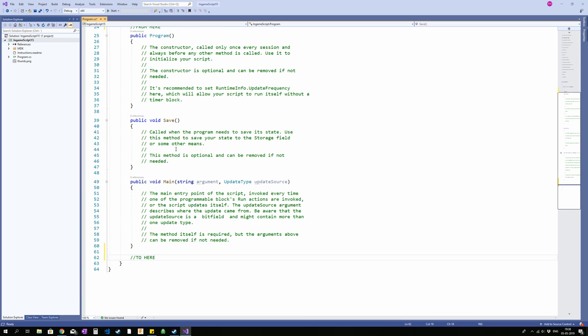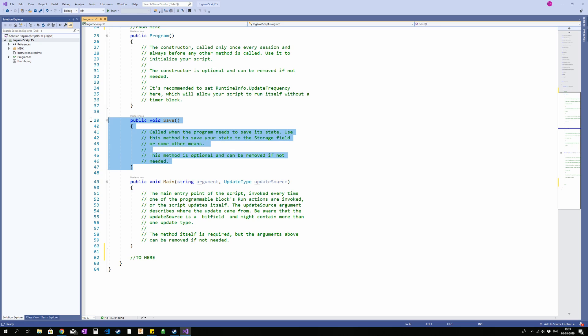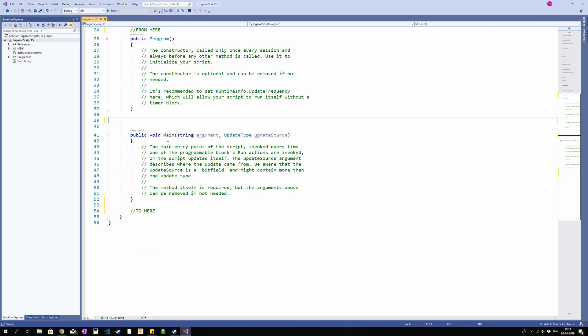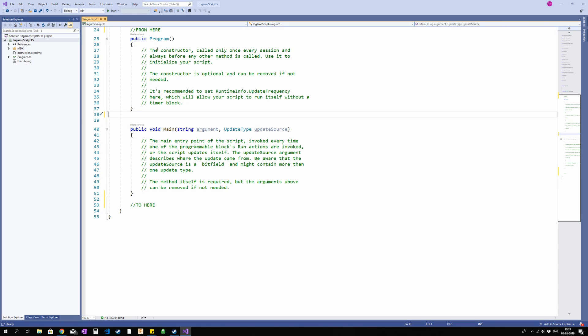The next one is save. I'm going to go into that in a future video, because basically it is run every time you save the game. And you may want to do something special when that's the case. I'm going to go into that at a later point. The last one, we're going to delete that. You can also delete the program up here, by the way. The last one is the main loop. It is necessary. Everything inside that is what is run when you say run on the programmable block. So that is the one that is actually important.